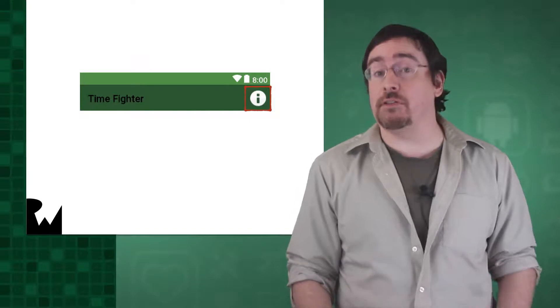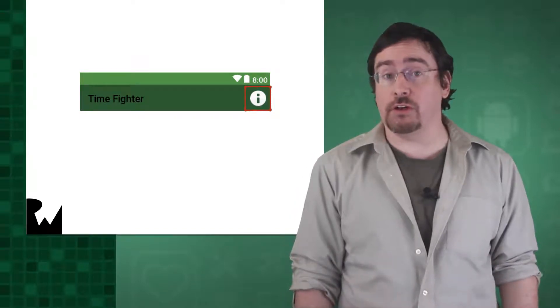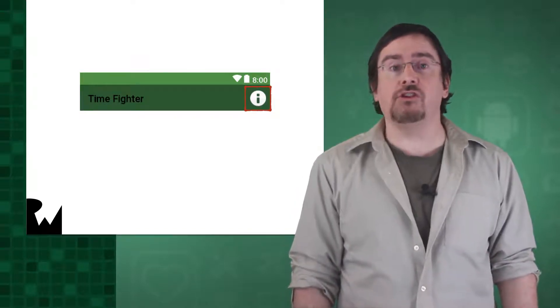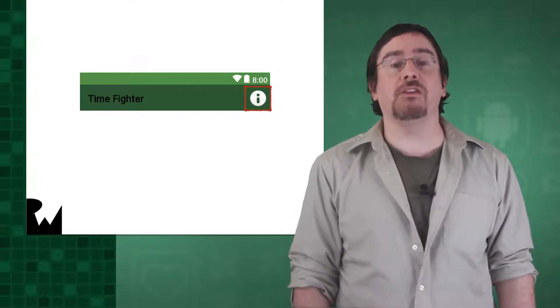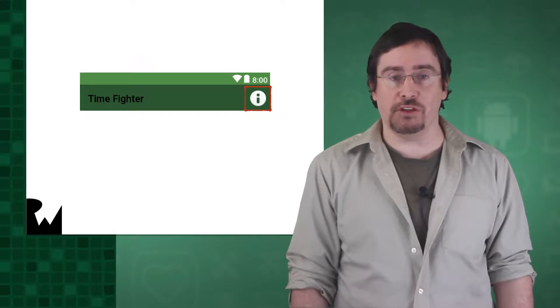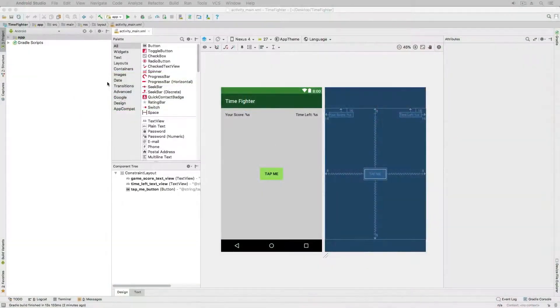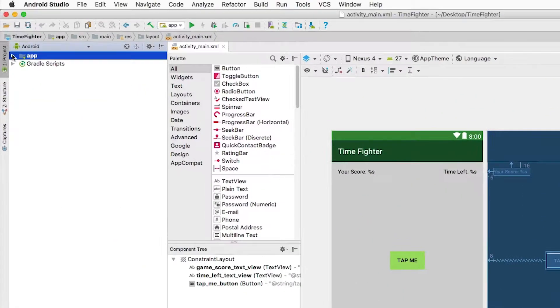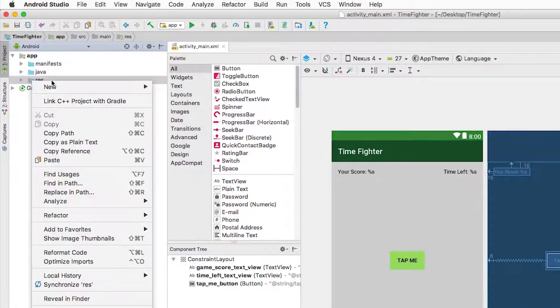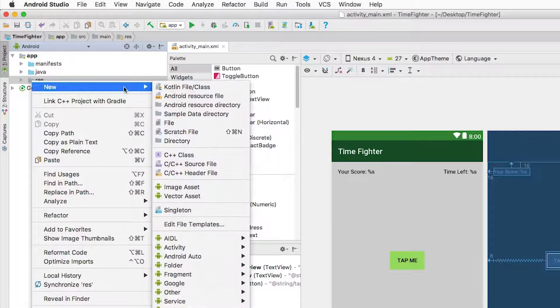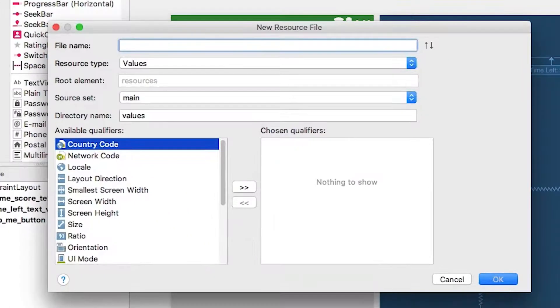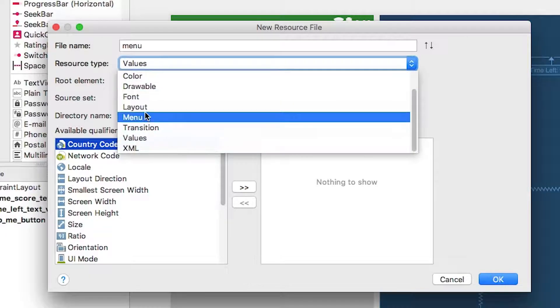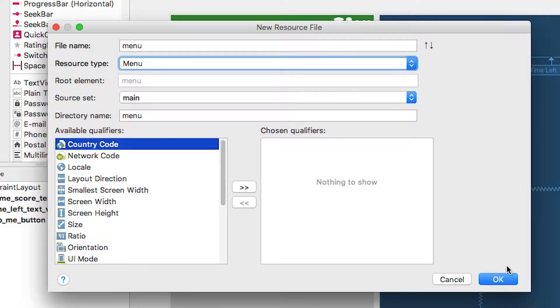As is the case with a lot of things in Android development, you start a menu by defining the relevant resource. With your project open, right-click on the app res folder and select New Menu Resource File. Give it the name menu and select the resource type as menu.